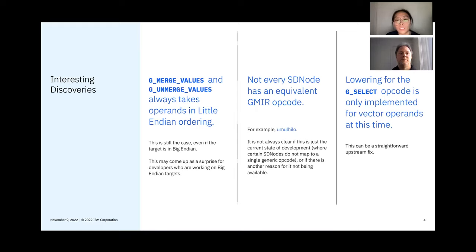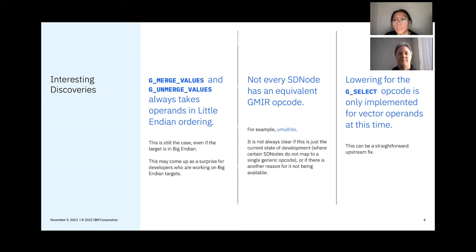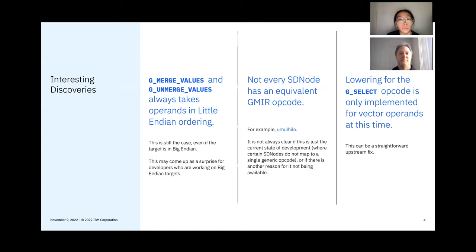Furthermore, we found out that not every SD node has an equivalent generic machine IR opcode. It's not always clear whether that's just the current state of development or whether there are certain design choices being made here. We also found that lowering for the G_SELECT opcode is only implemented for vector operands at this time, but we also know that a straightforward upstream fix can be made for other operand types too.